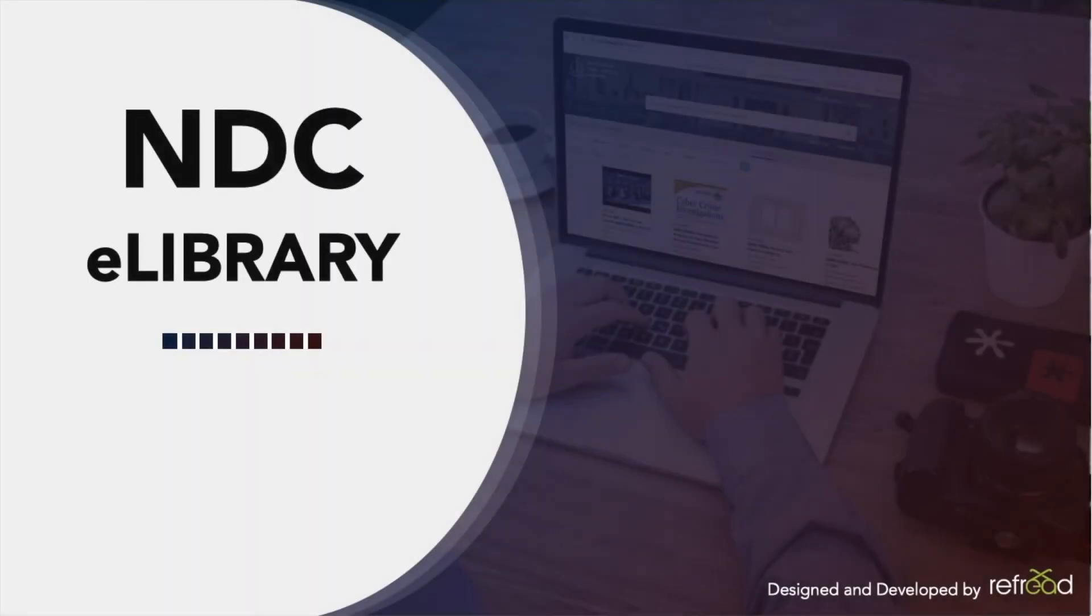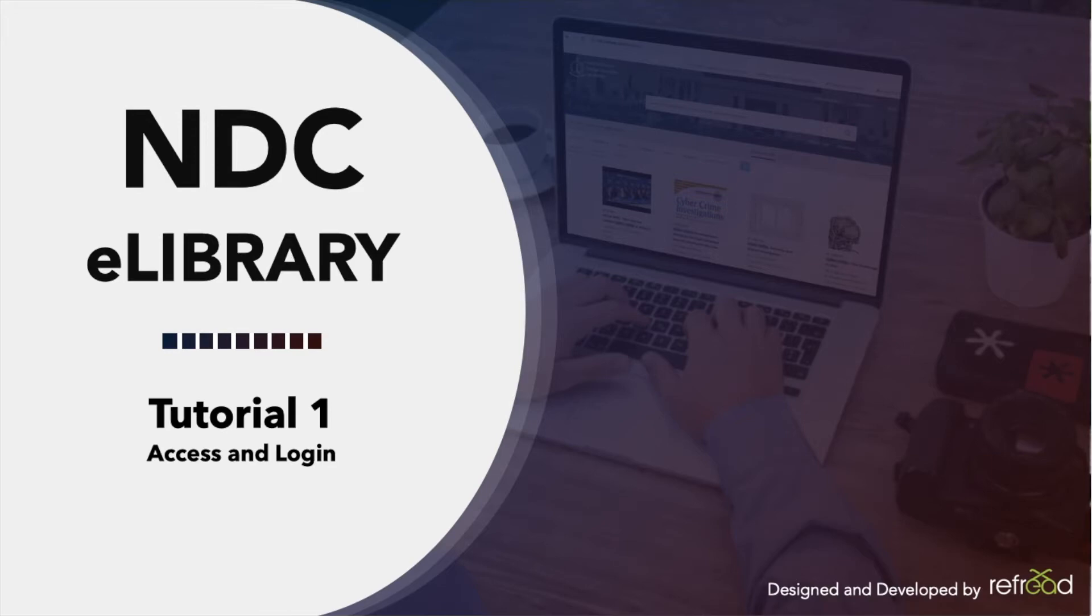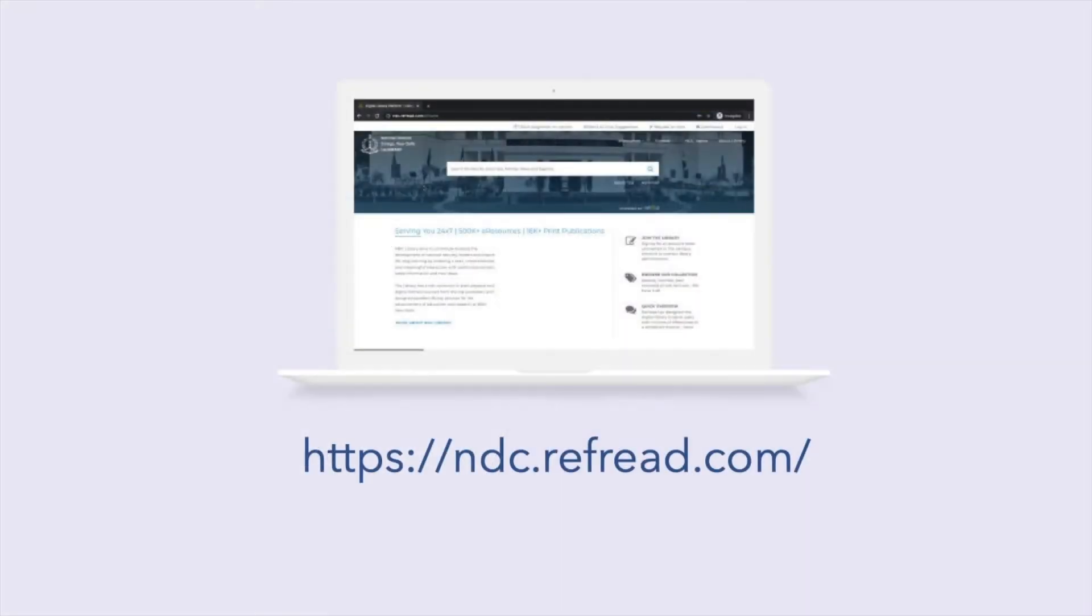Hi, we are going to start the NDC eLibrary tutorial series by explaining how you can access the platform and log into your account. For full text access, just visit ndc.referee.com for the eLibrary. Do not use www in the URL - ndc.referee.com is good enough.